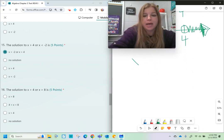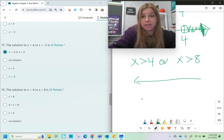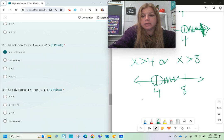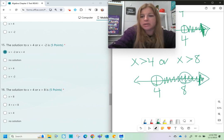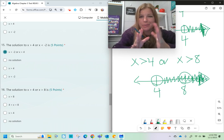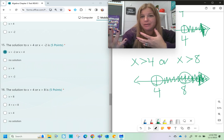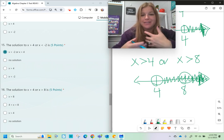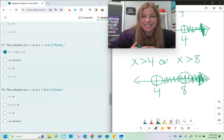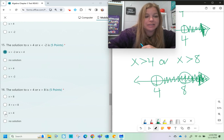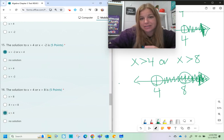Number sixteen: x is greater than 4 or x is greater than 8. On a number line, x greater than 4 is an open circle shaded right from 4. Since all numbers greater than 8 are already greater than 4, x greater than 8 gets swallowed up by x greater than 4. So the solution is just x is greater than 4.